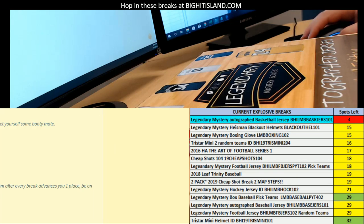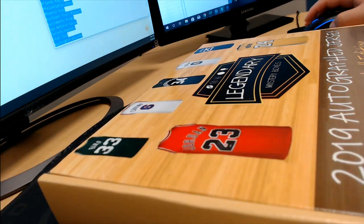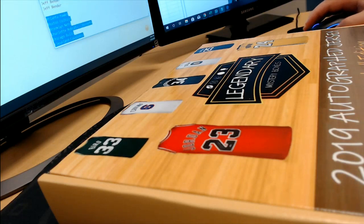Alright guys, that's the random for Legendary Basketball 101. Thanks for joining you.